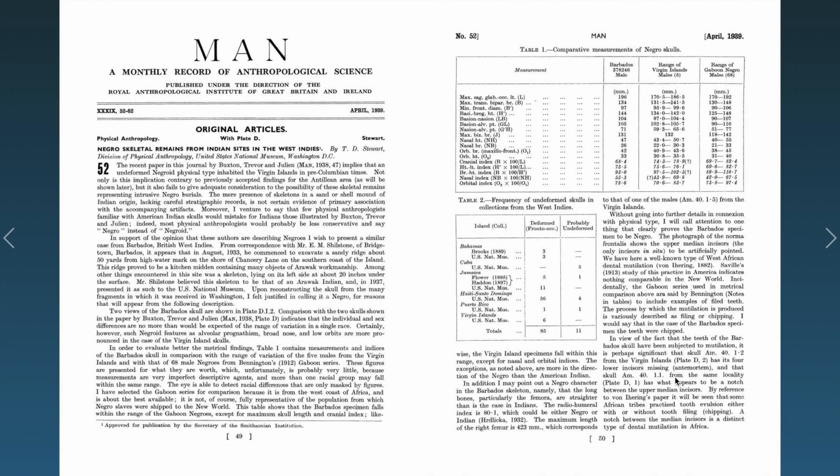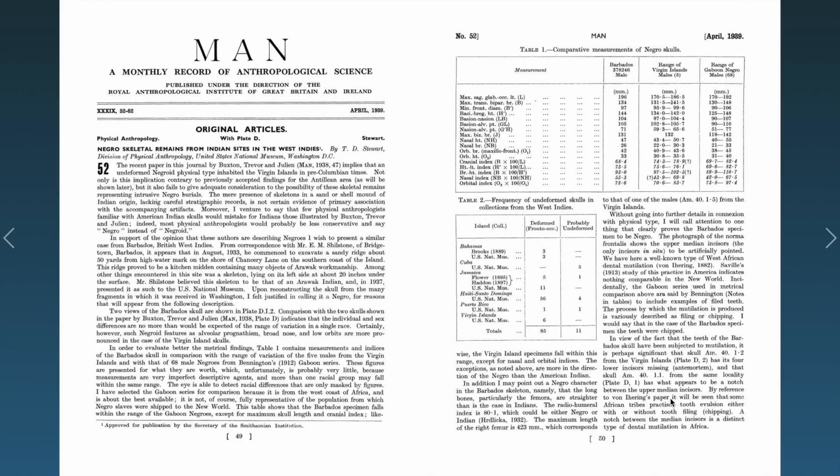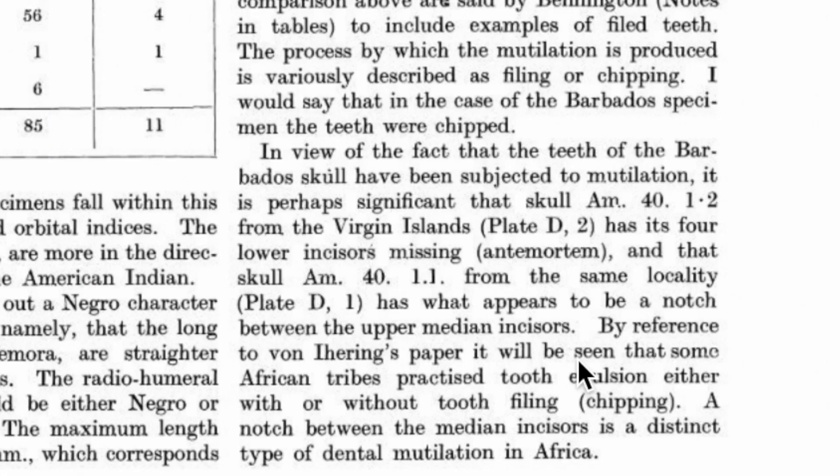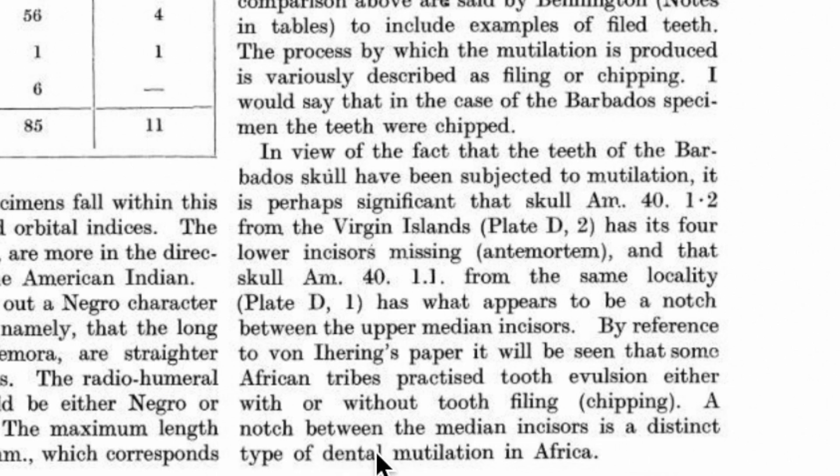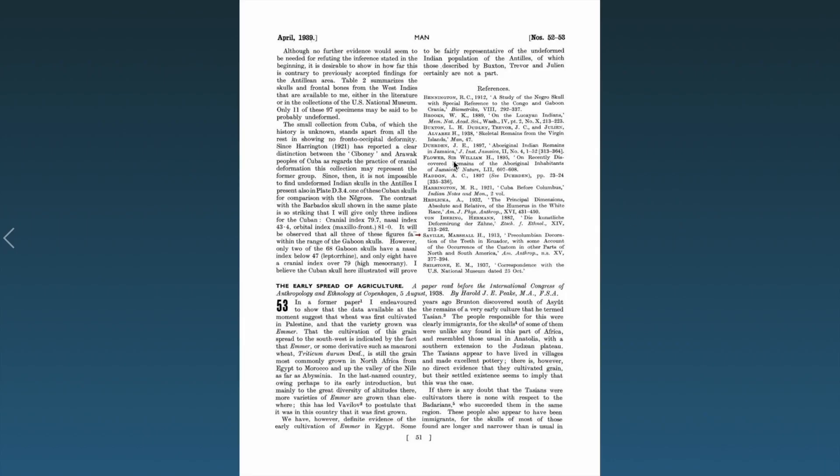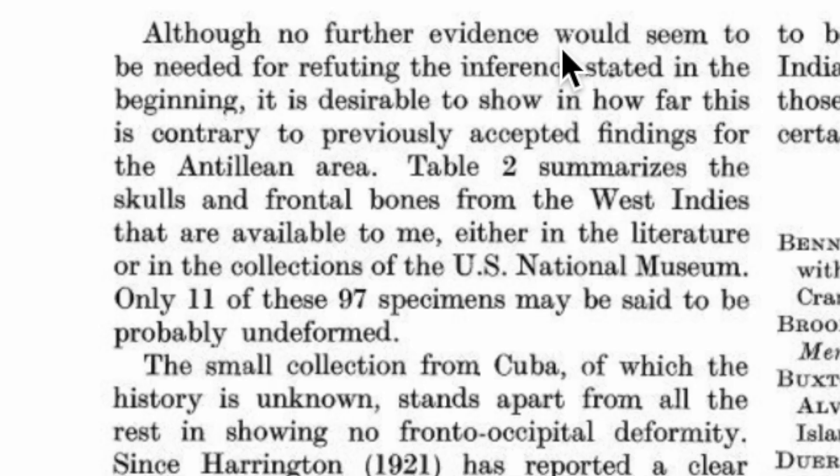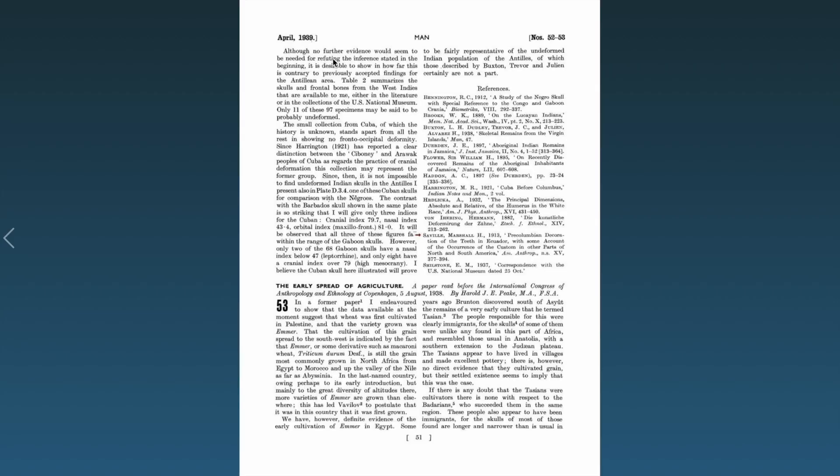In view of the fact that the teeth of the Barbados skull have been subjected to mutilation, it is perhaps significant that one skull from the Virgin Islands has four lower incisors missing and that another skull from the same locality has what appears to be a notch between the upper median incisors. By reference to von Luschan's paper, it will be seen that some African tribes practice tooth evulsion either with or without tooth filing. A notch between the median incisors is a distinct type of dental mutilation in Africa.